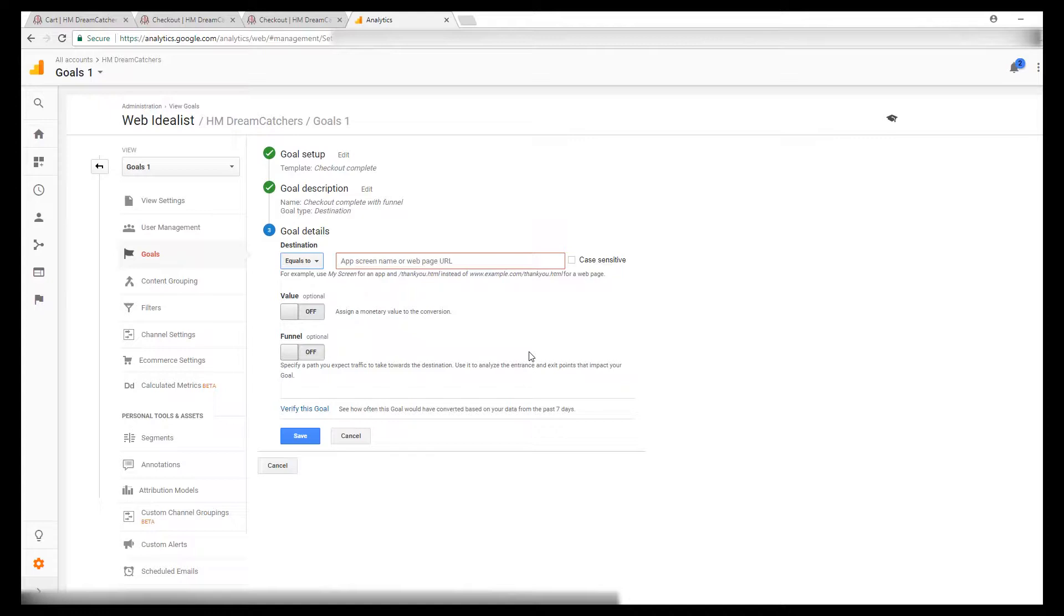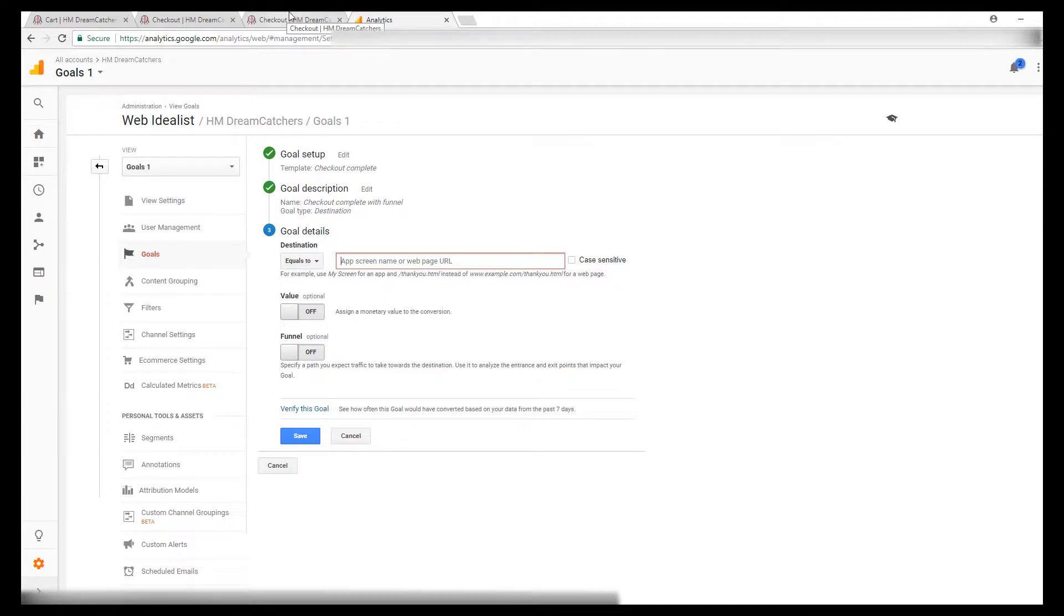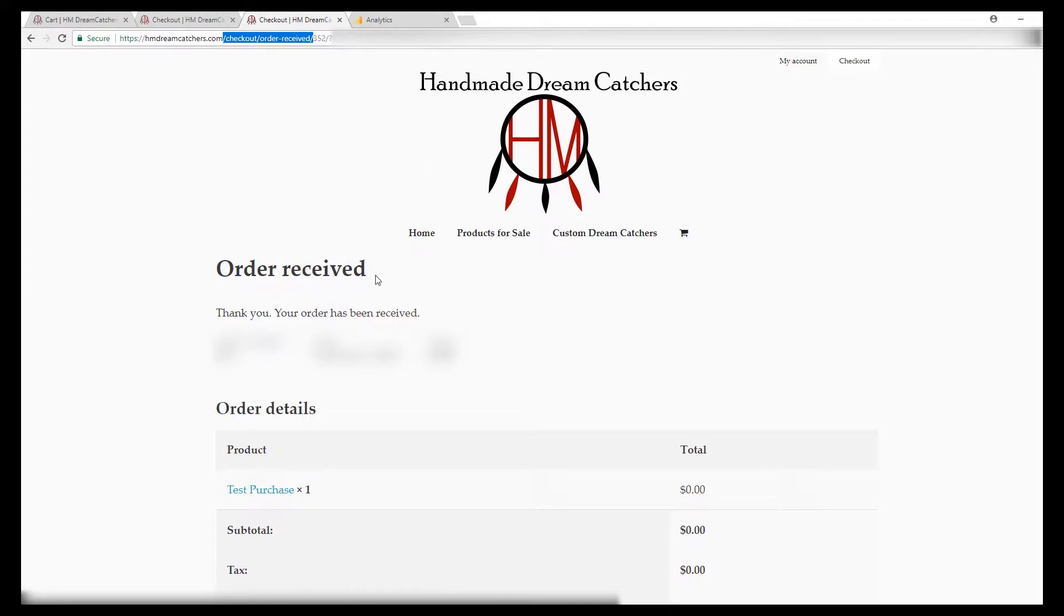Your cart page, your checkout page, and your thank you page. So first, the actual goal completion URL is the thank you page. I have tabs open for each of these.